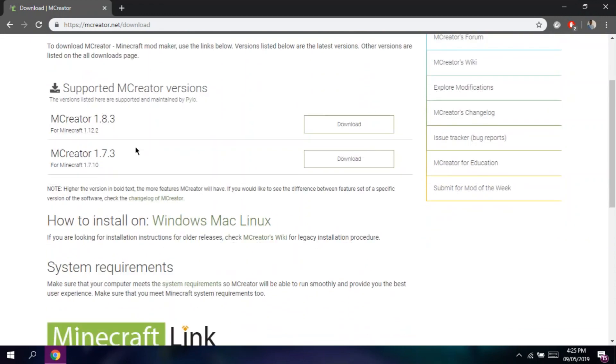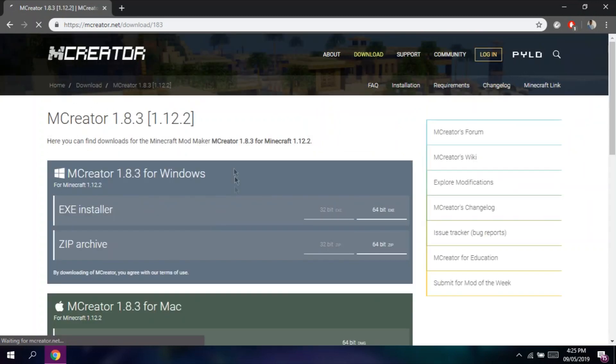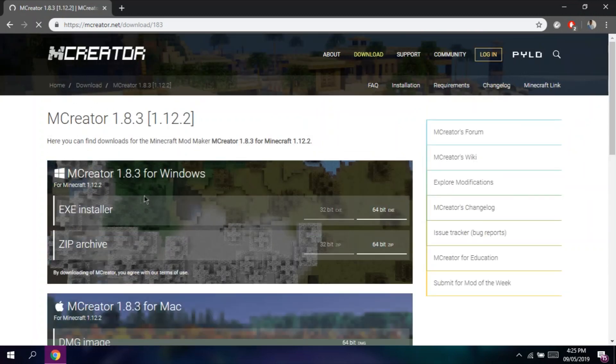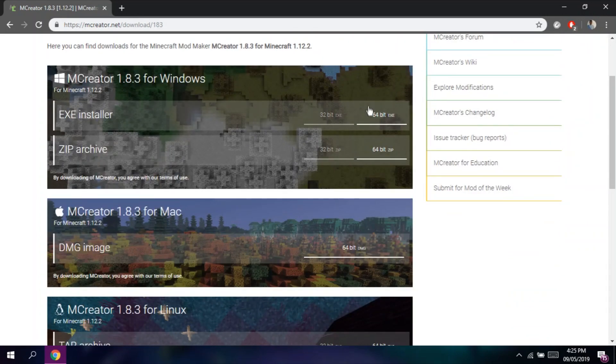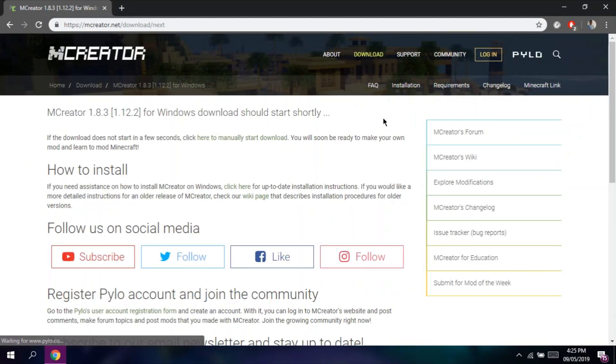For this tutorial, we're going to use mCreator 1.8.3. First, we're going to use Windows.